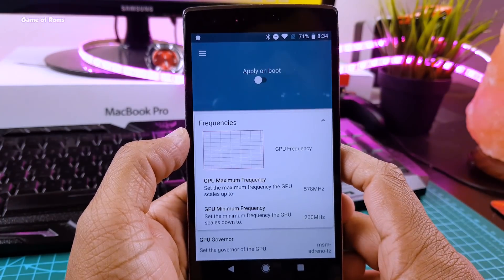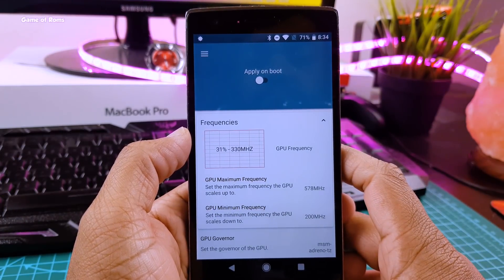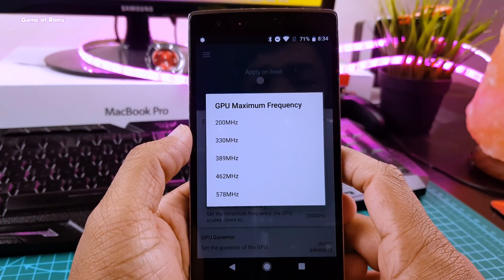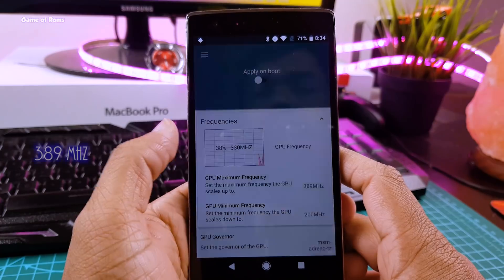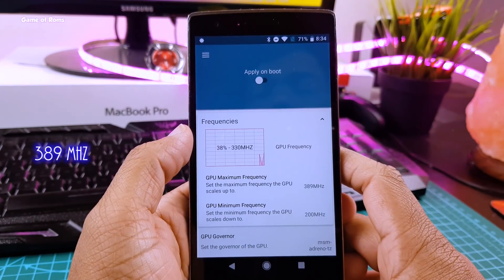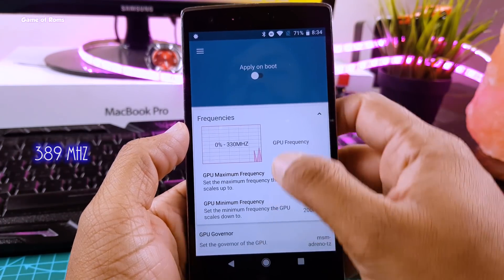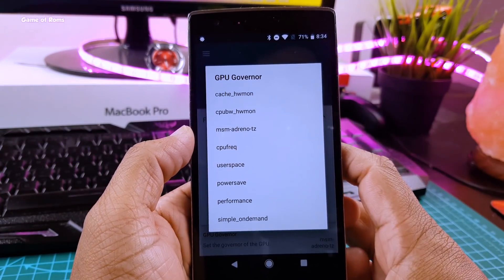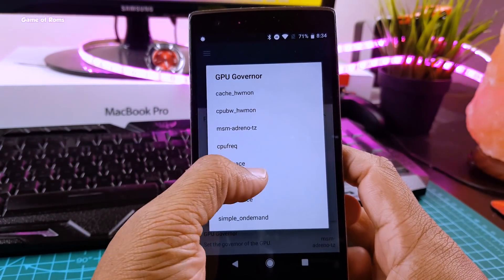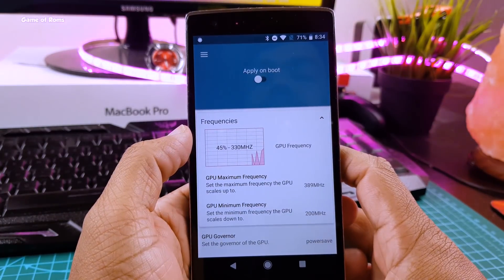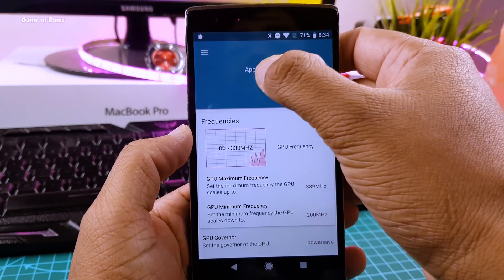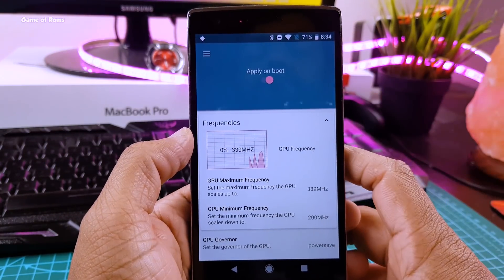Now swipe right and go to GPU. Now change the maximum frequency to 389 MHz and select your GPU governor as power save. Again don't forget to enable apply on boot button after you make changes.